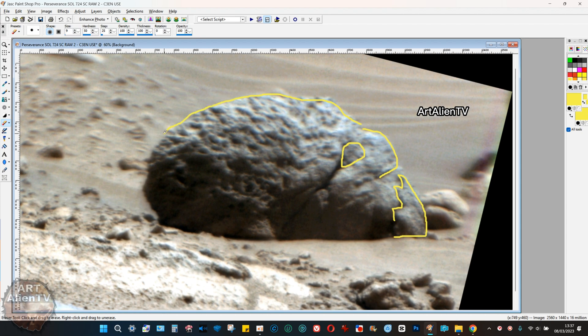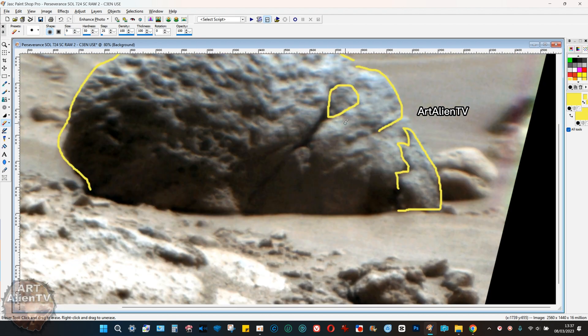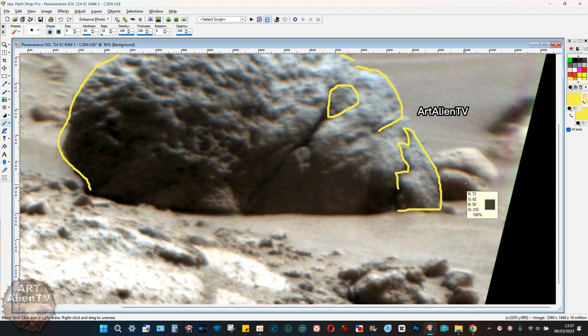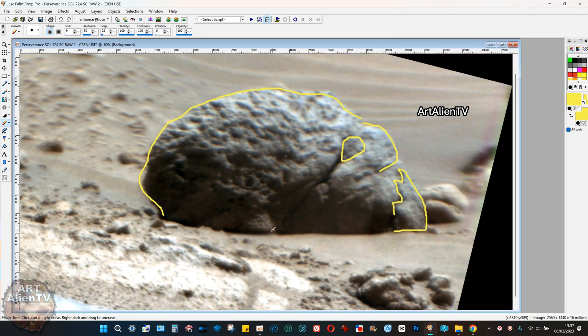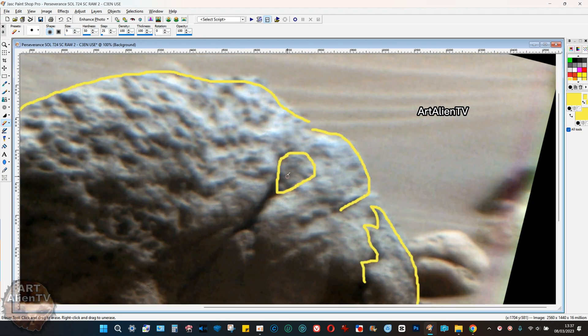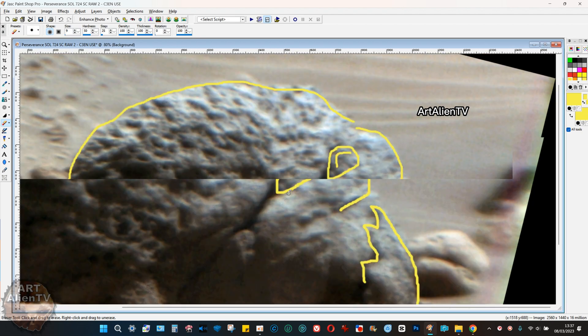When you go in close you can actually see teeth here which are kind of like this. Obviously the cranium comes right round and we got this pitting and texture to it. Cheekbone here.